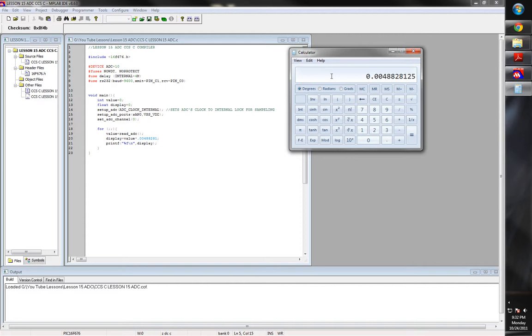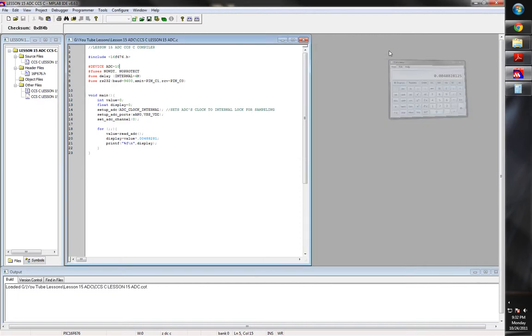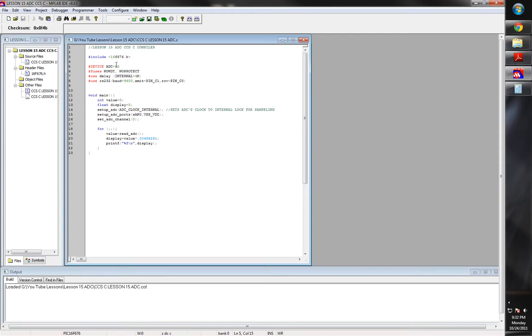So we get about 4.882 millivolts per sample essentially. So whatever the ADC will return to us, we can take and multiply by .004882, or 4.882 millivolts. And that should give us a good voltage representation of what it just measured. So that's the deal with the 10-bit thing. I'll show you that later on down.